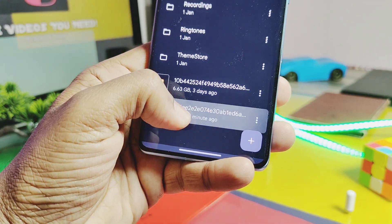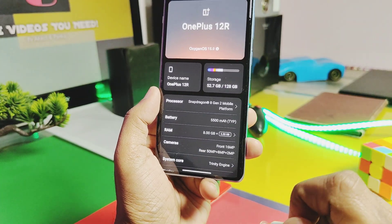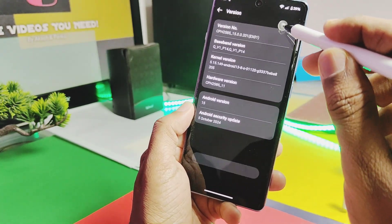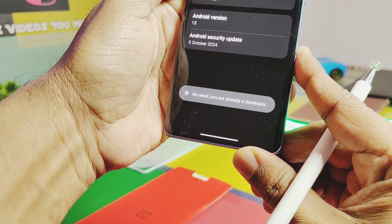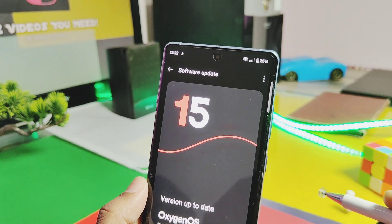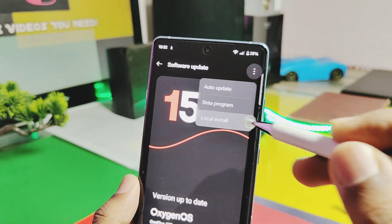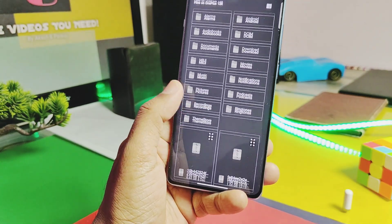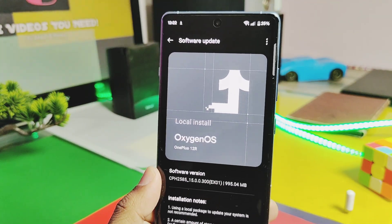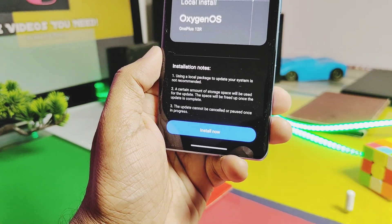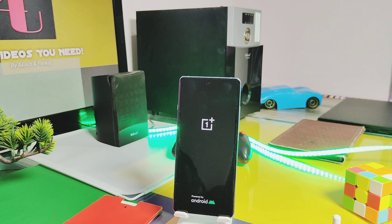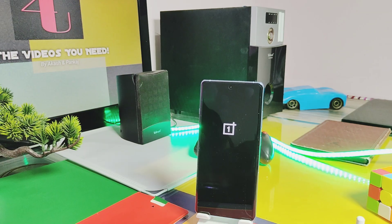Once the download completes, you'll find the 1GB update package in the root of your device's file manager. Go to the About Device section and tap eight times on the build number — this enables Developer Settings. Next, go to the OTA section, tap the three-dot menu from the top right corner, choose Local Install, and select your downloaded package file. The system will verify the update and show you the details. Tap Install, then tap Restart. Installation of the new update is done.